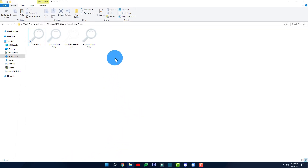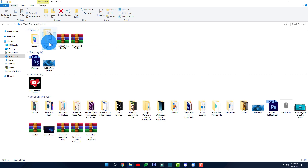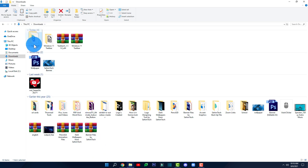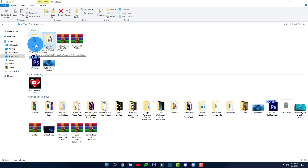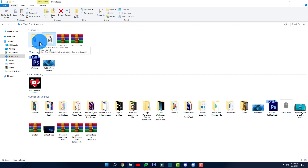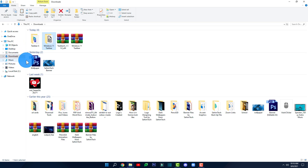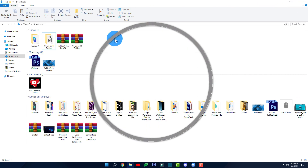Before we end, I want to give you a warning: make sure you don't delete the folder called 'TaskbarX' or the Windows 11 Taskbar folder, and don't move them anywhere else — not to the desktop, pictures, or documents folder. The computer saves the file paths relative to the Downloads folder, so moving, renaming, or deleting those folders will cause the icons to disappear.